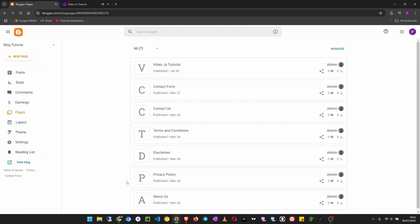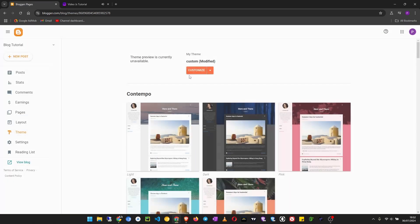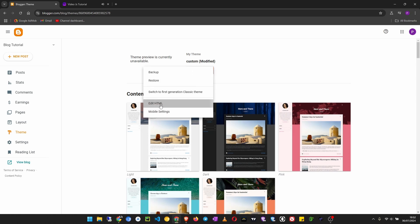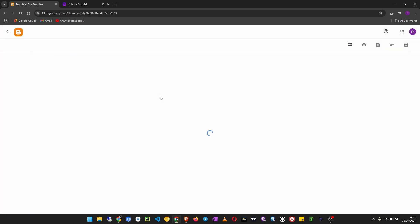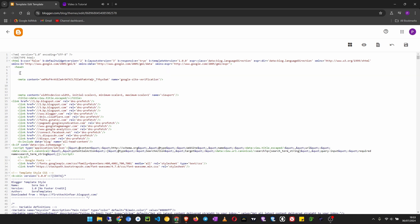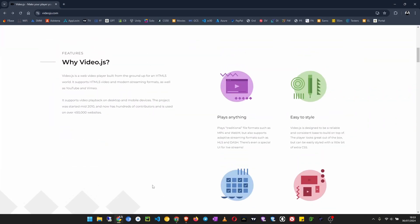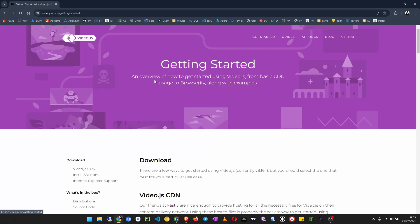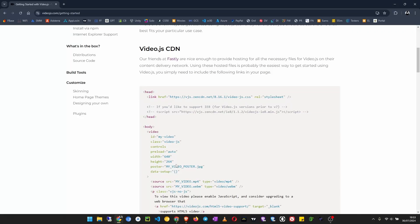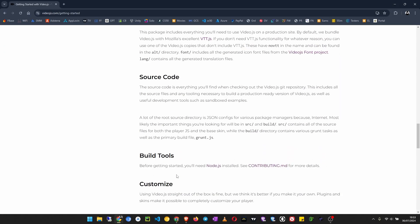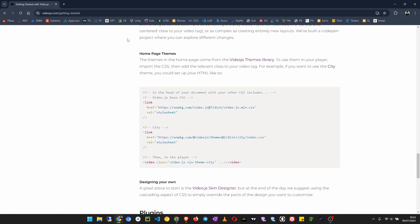Now if you want to use different styles or different themes, what we do is just go to our theme, then go back to our head section. Right here I'm going to remove this one. Then we are going to get started once again, then scroll down until you reach the homepage themes section. Click on Video.js themes library.